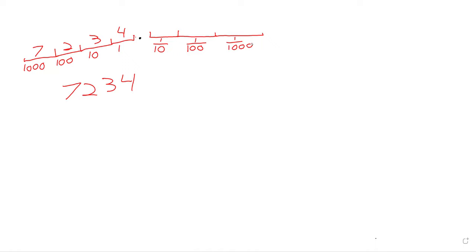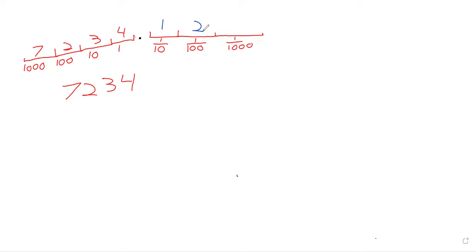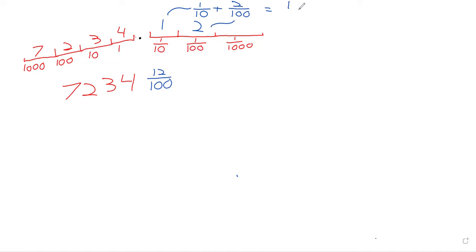So if you have, say, a one here, that's 7,234 and one tenth. If you have a one here and a two here, well, that's going to end up being 7,234 and twelve one hundredths. We have one tenth, and we have two one hundredths, and if we get a common denominator, that's twelve hundredths.